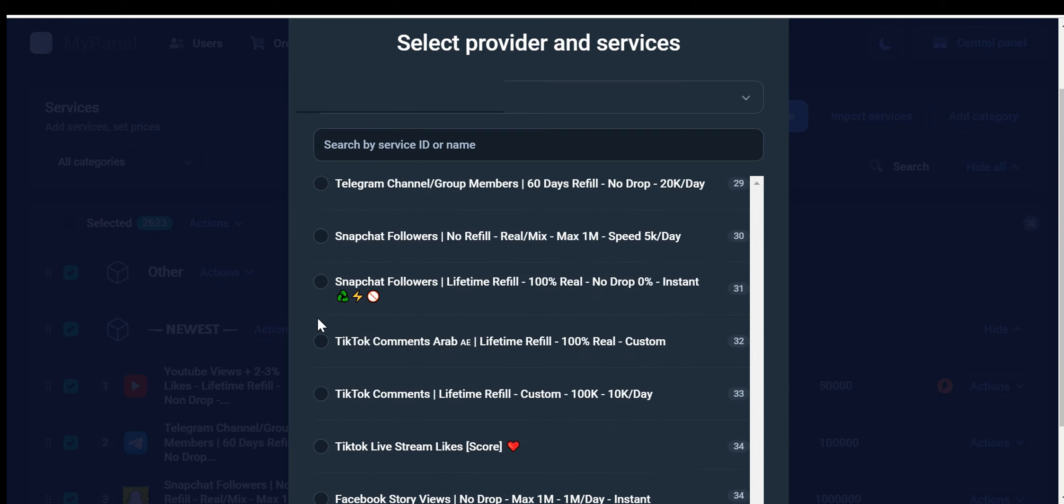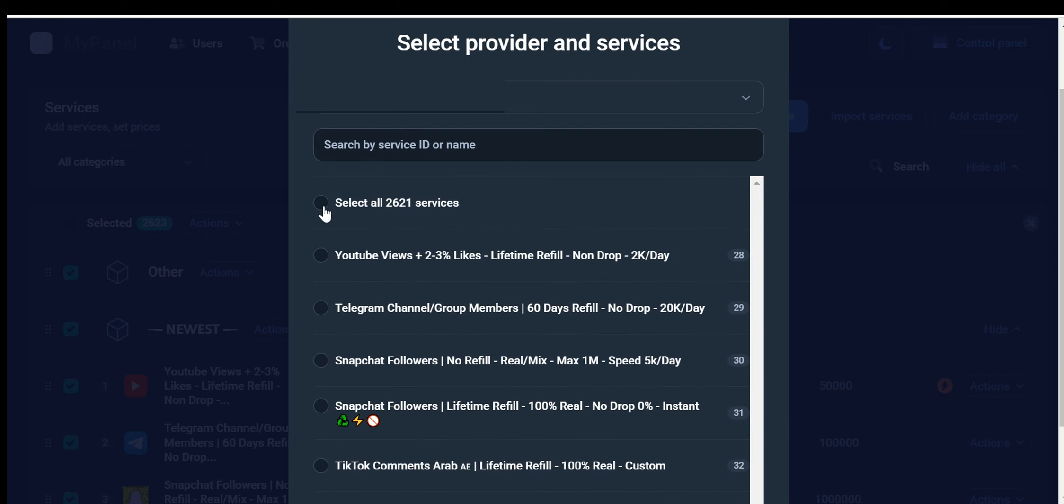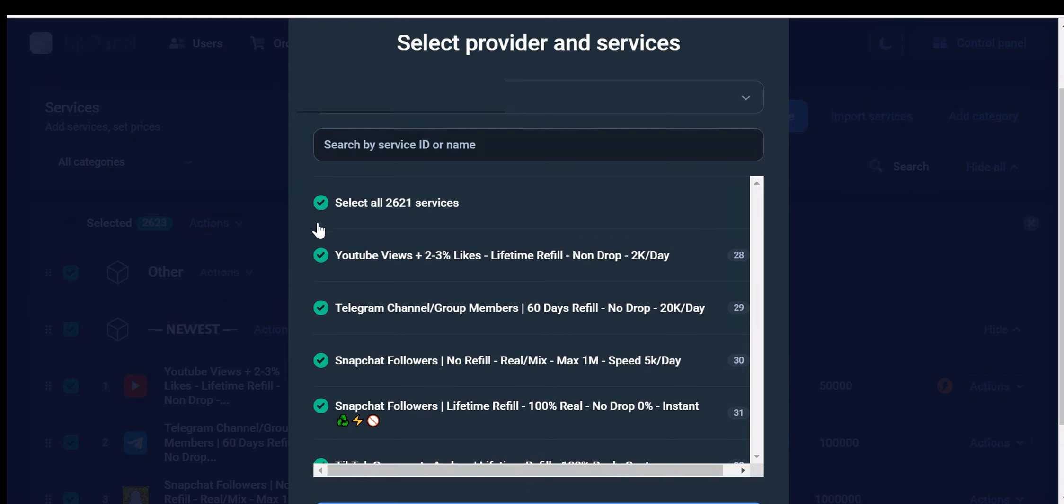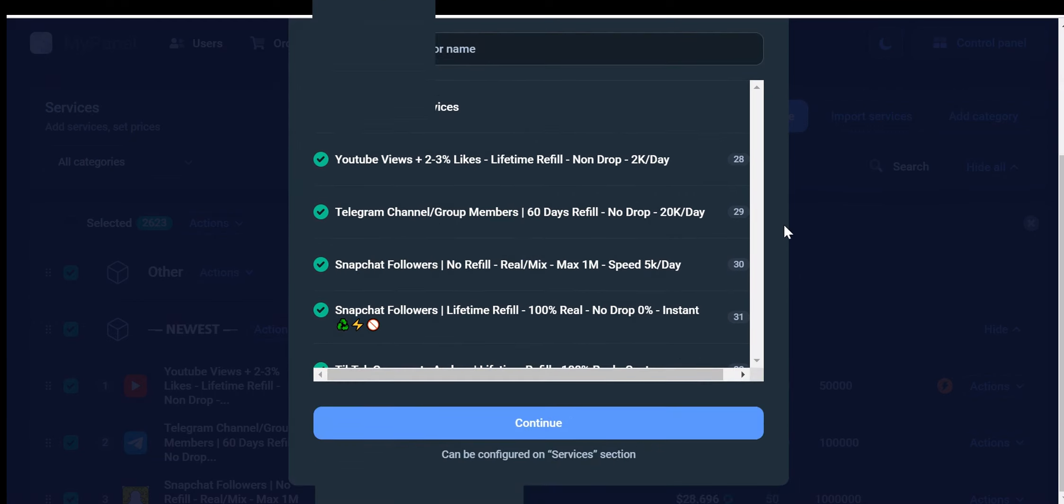Alternatively, you can choose to select all services. In this case, we'll choose all services. Once you've made your selection, click the Continue button. Another menu will appear.